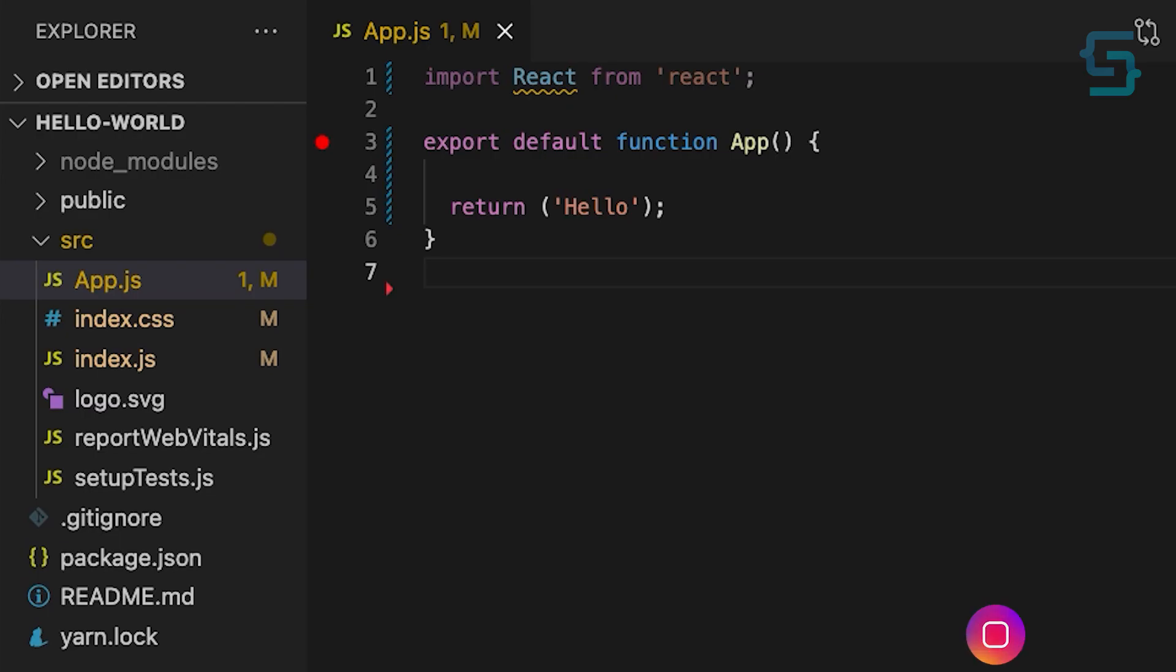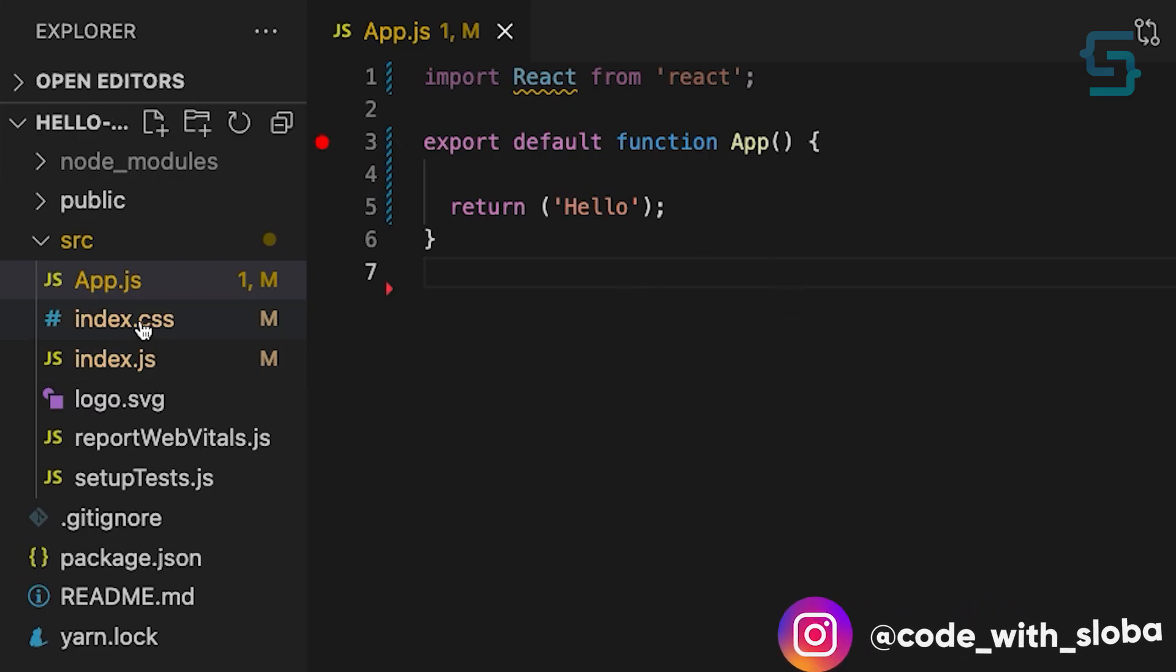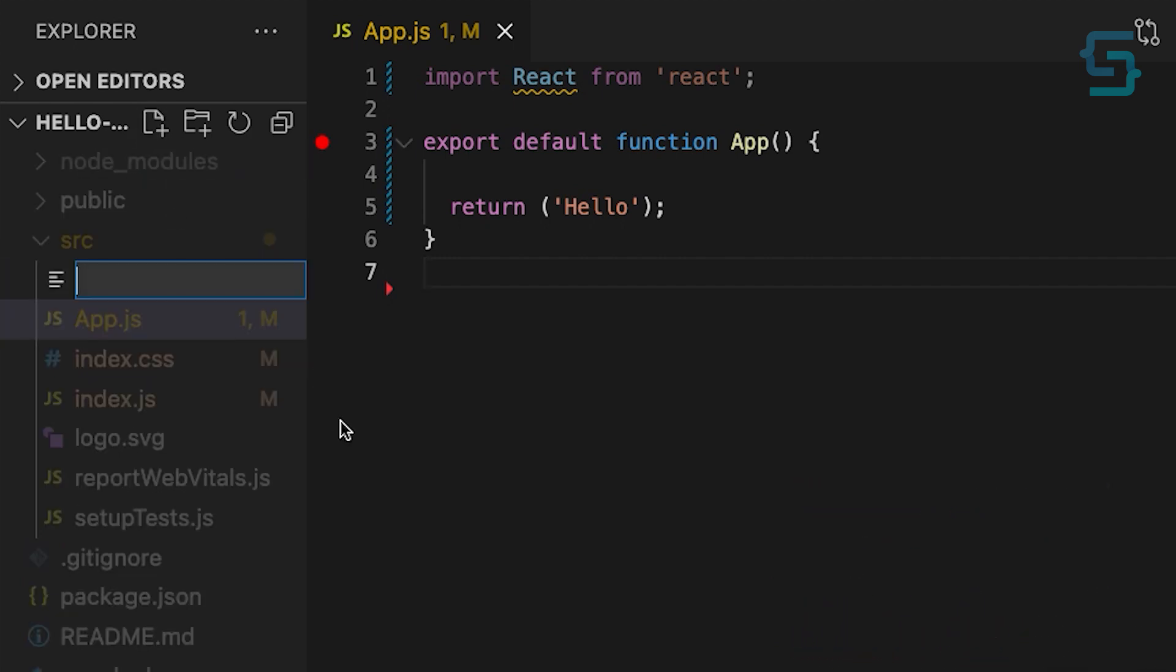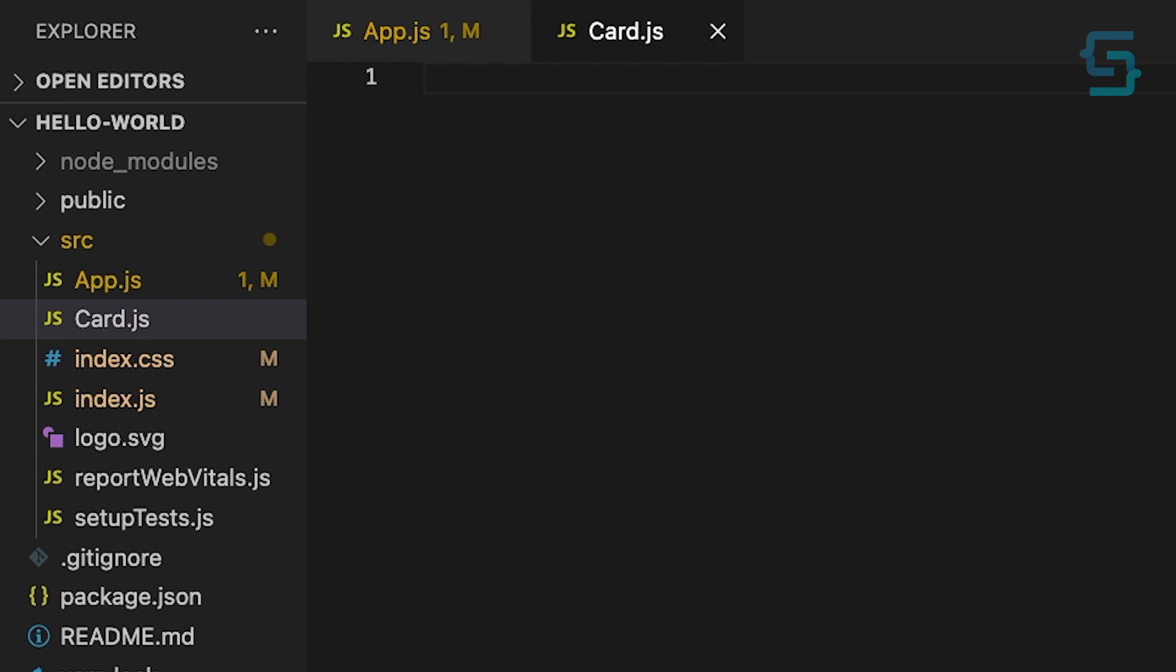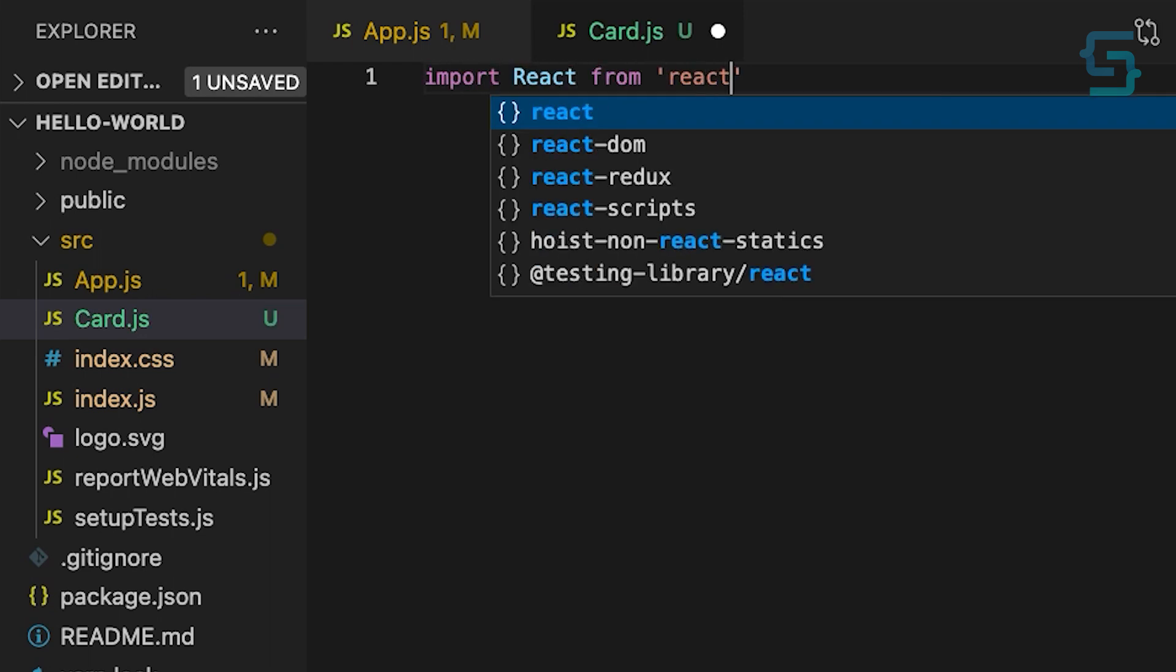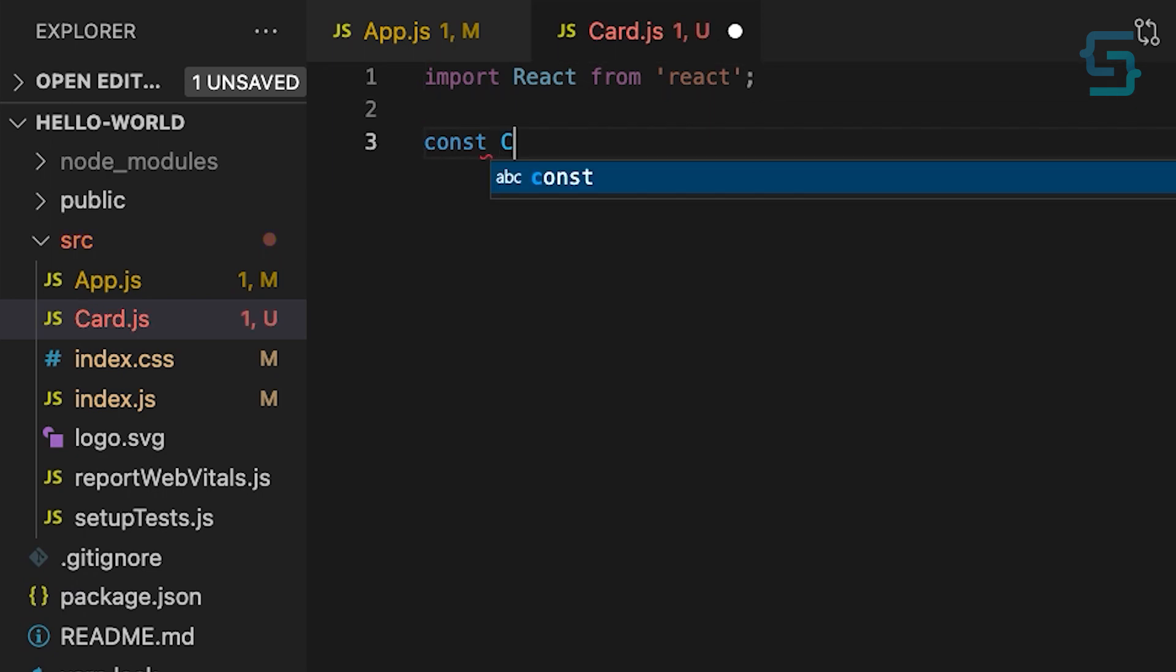Let's say I have a card component and I want to be able to use this component with different content. Create new file card.js. And inside, import React. So let's define that component.